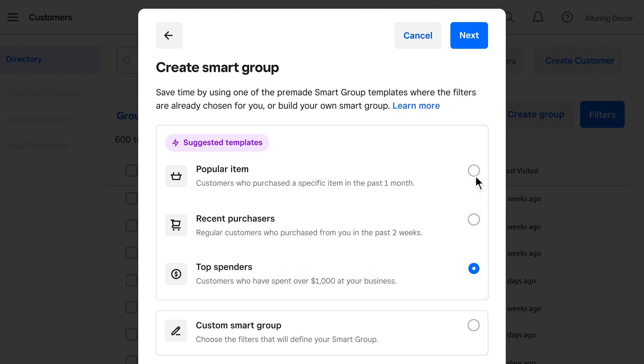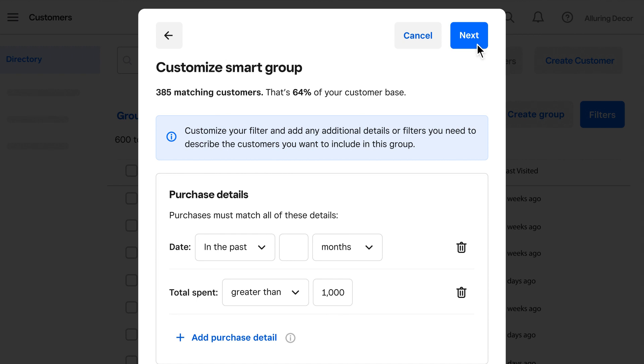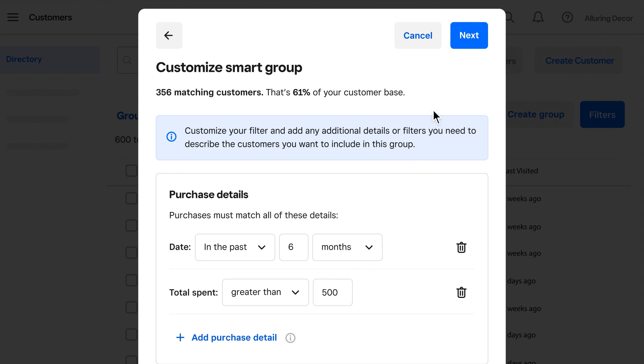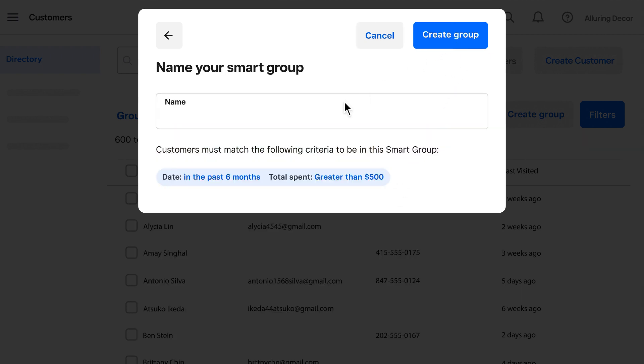We'll take a look at top spenders first. You can customize the criteria however you need. For example, setting the amount for high spend at your business and adding more details or filters.